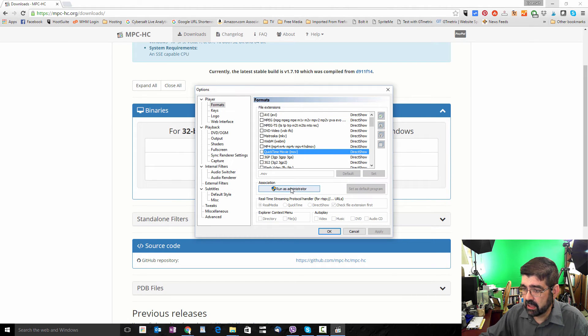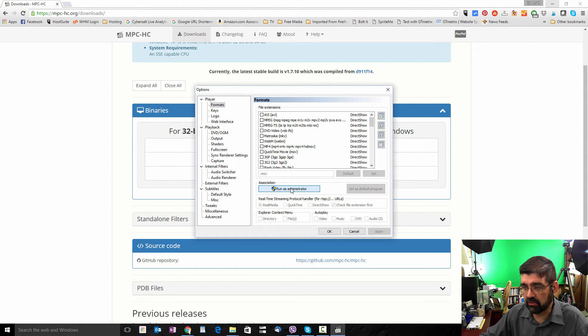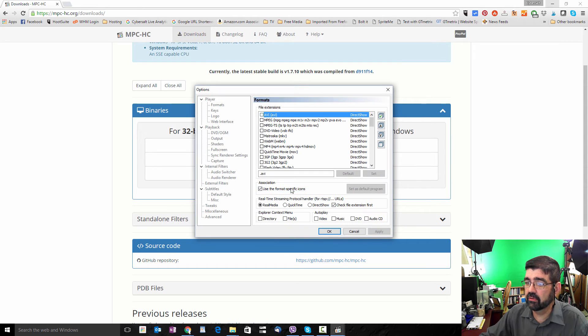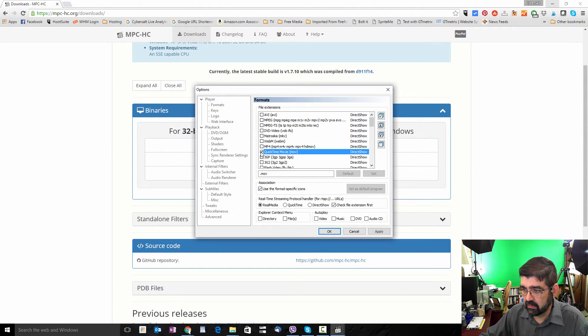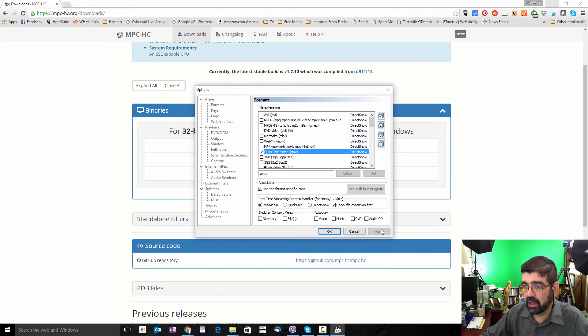I'm going to click OK, and I'll click Run as Administrator. I'm going to say Yes for permission. And now I'm going to select QuickTime Movie, and I'm just going to go Apply.